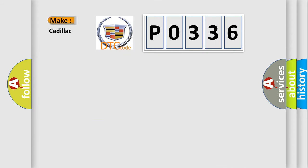So, what does the diagnostic trouble code P0336 interpret specifically for Cadillac car manufacturers?